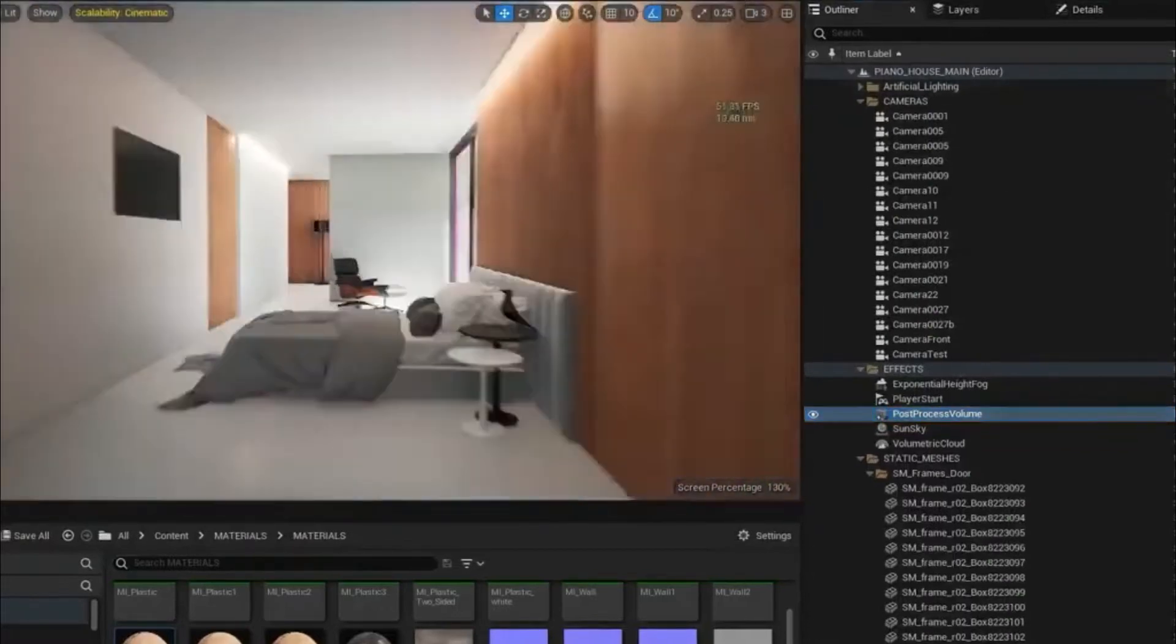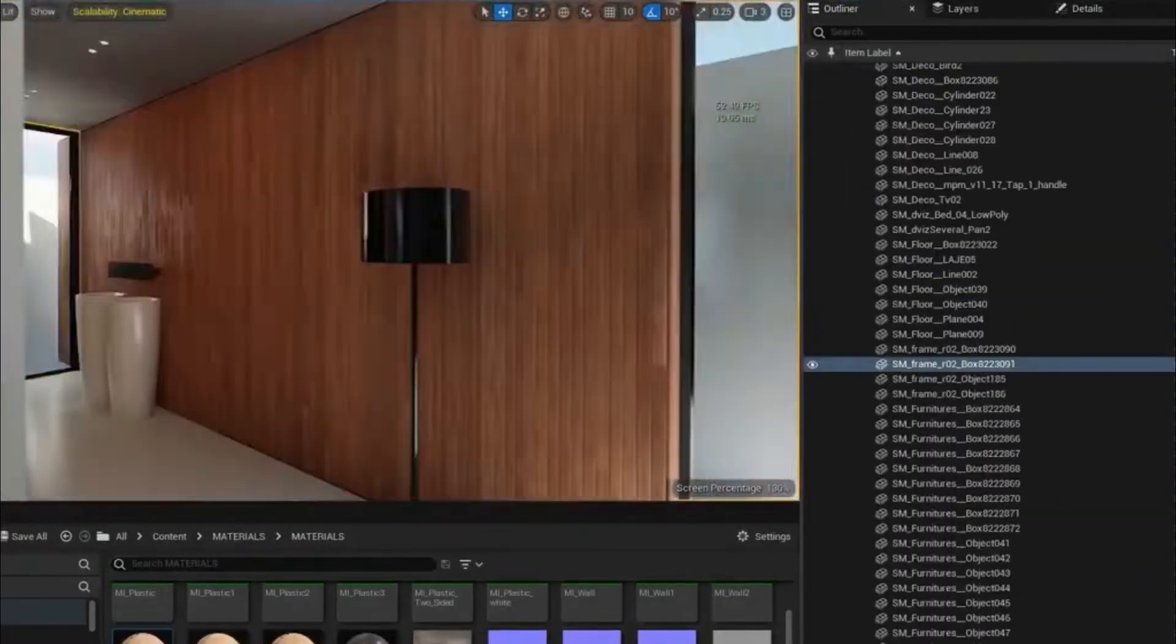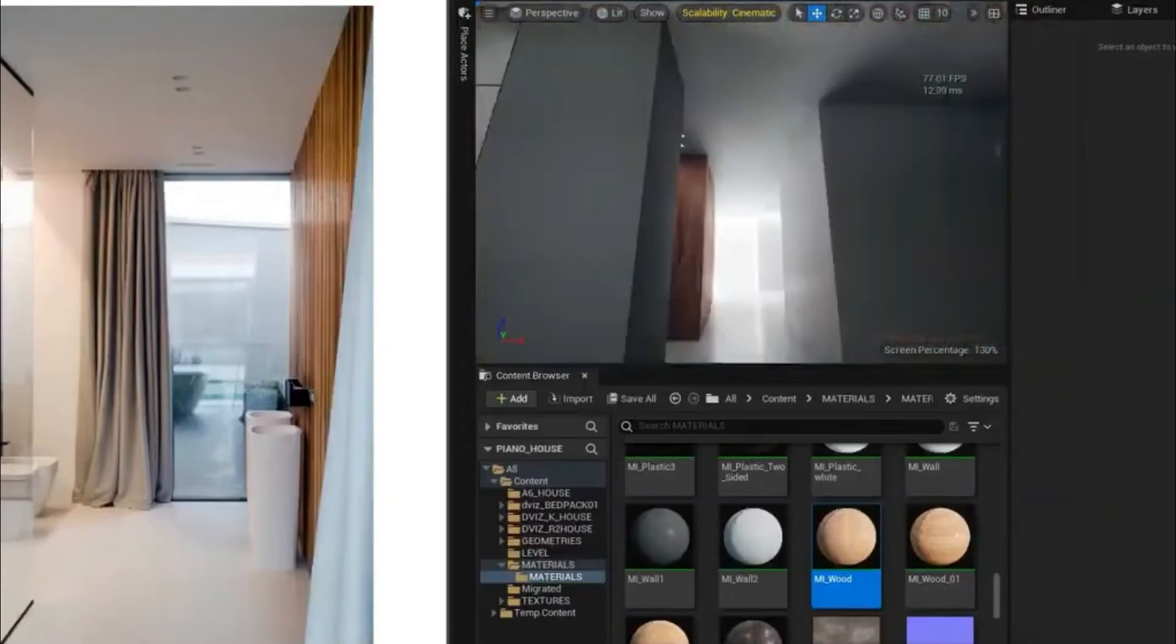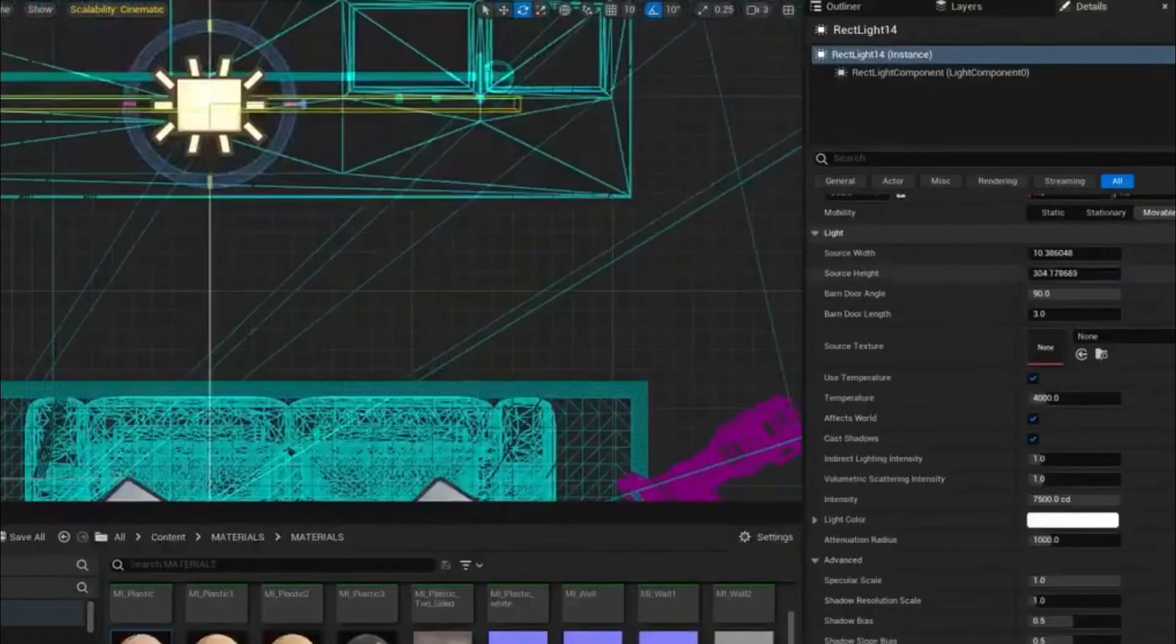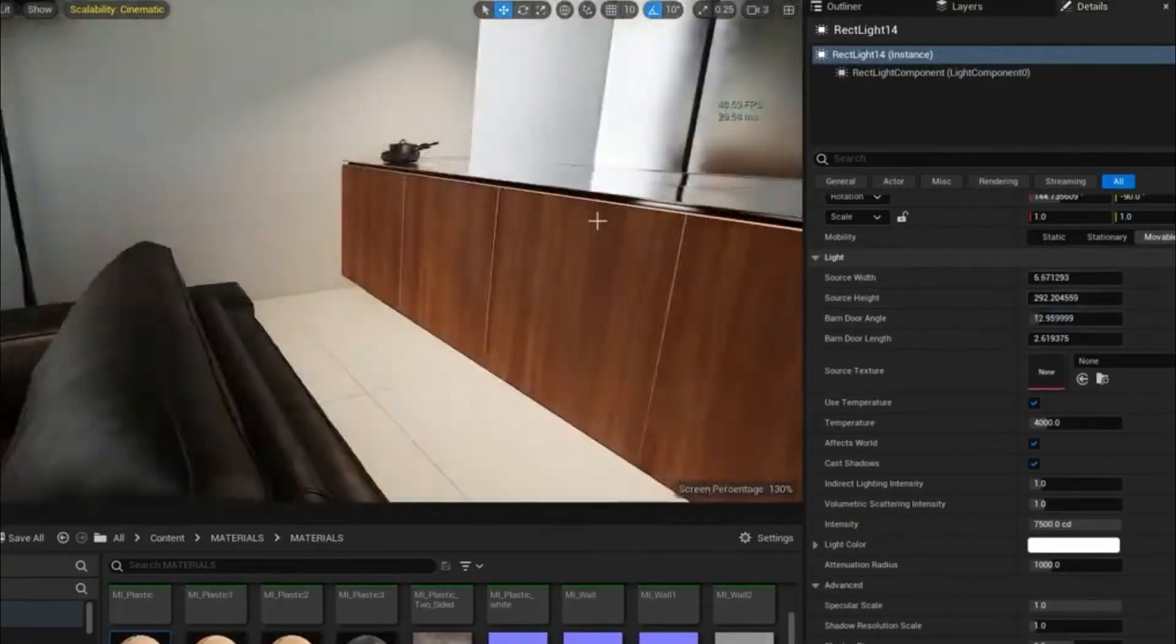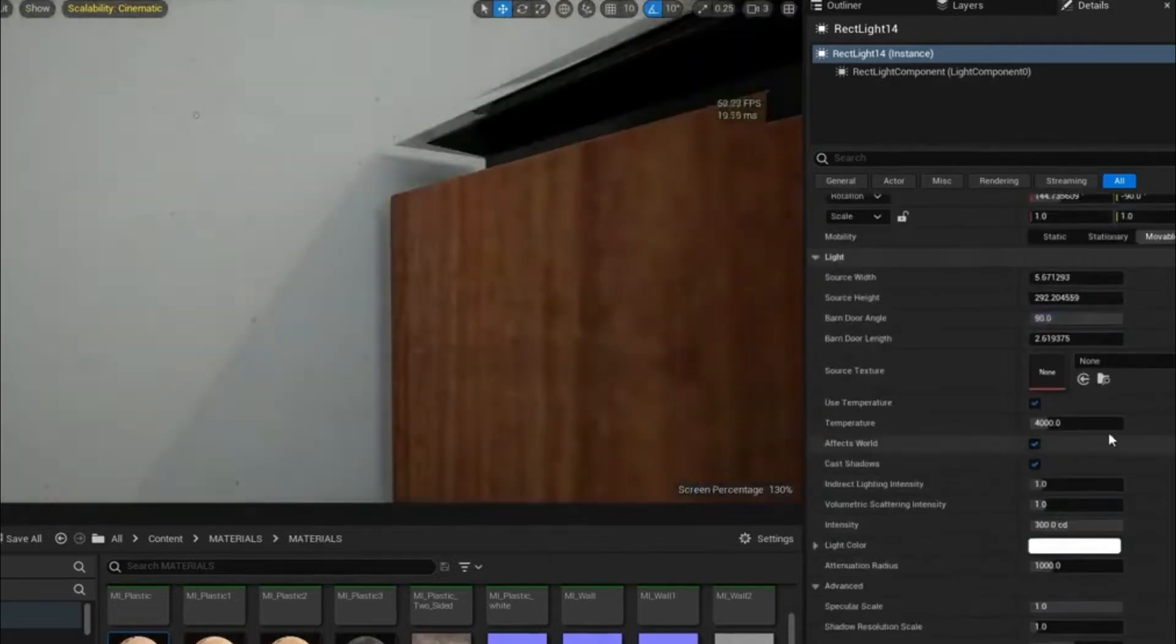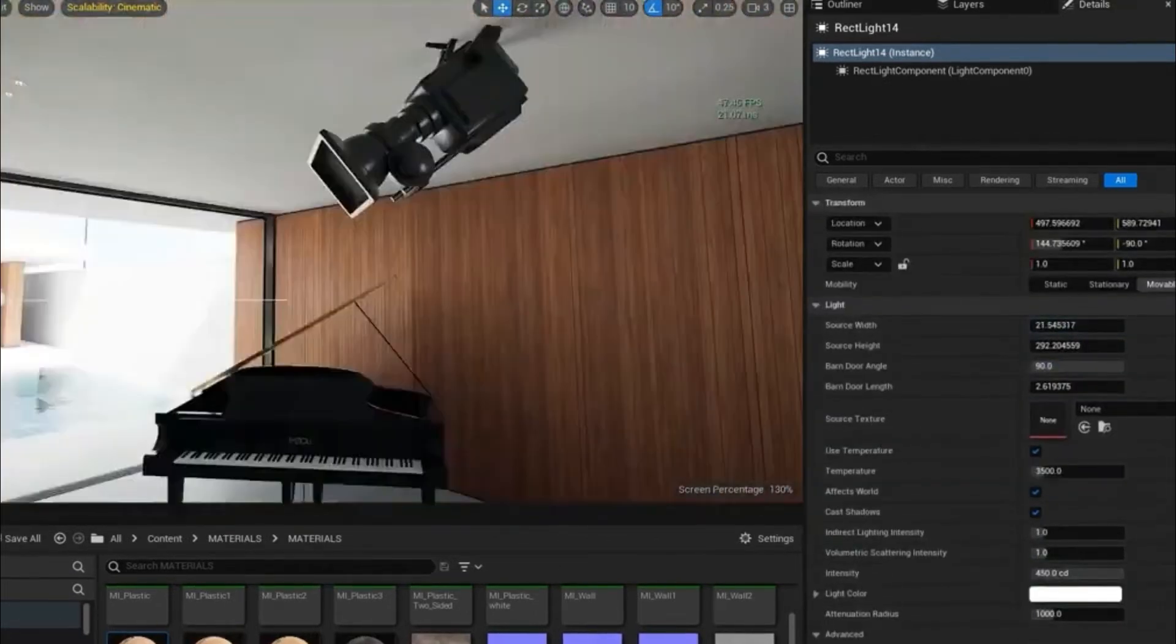So we'll be learning Lumen, how to configure it, how to adjust it, how it works. Lumen is the name of an amazing tool that we're going to be using for lighting the scene in Unreal 5.